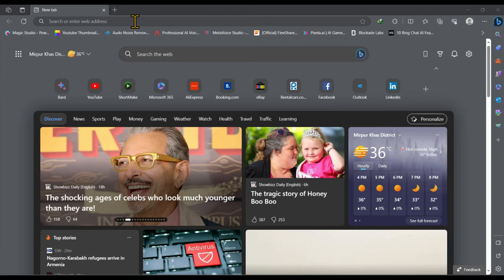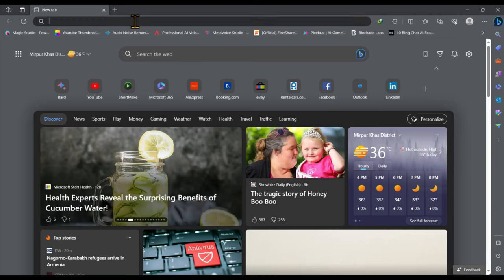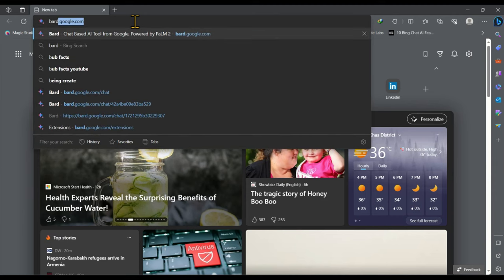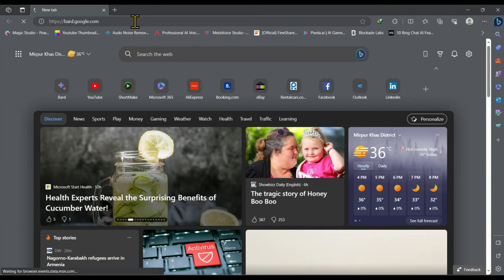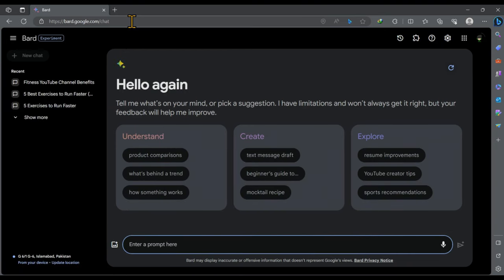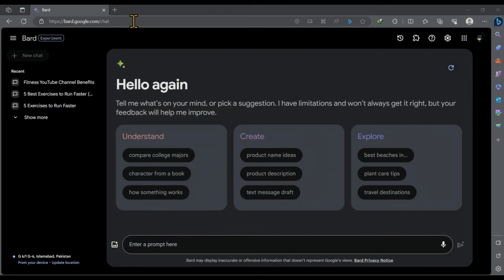So let's get started by creating a video script in Google Bard. Head over to Google Bard by visiting bard.google.com. Please note that you must use Google Bard for script writing. Do not use ChatGPT because Bard is better at script writing in plain English.